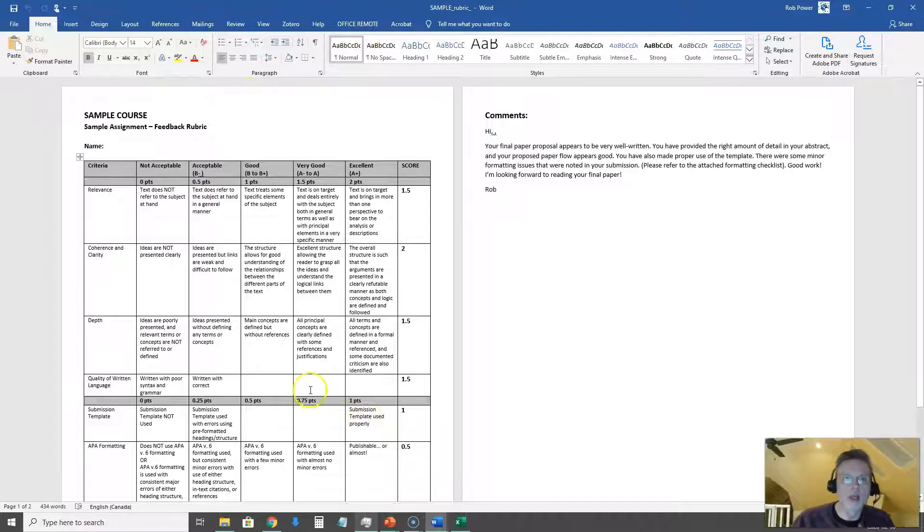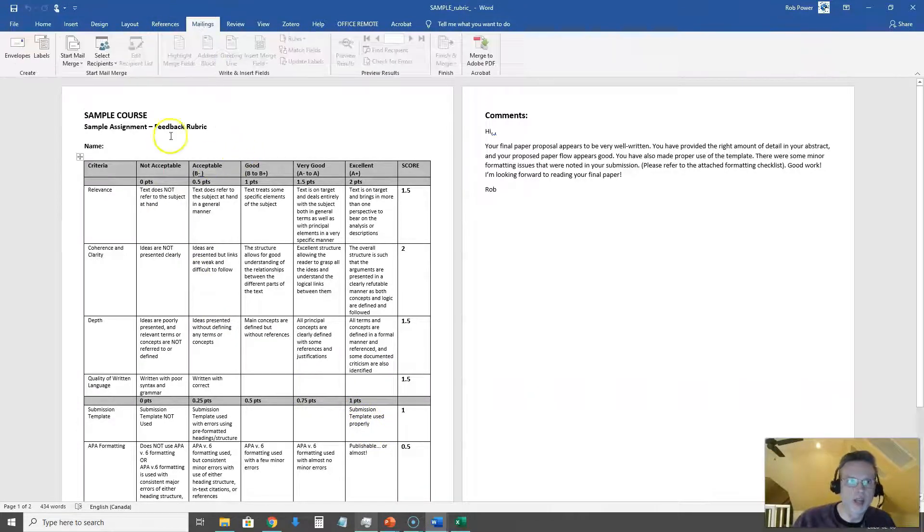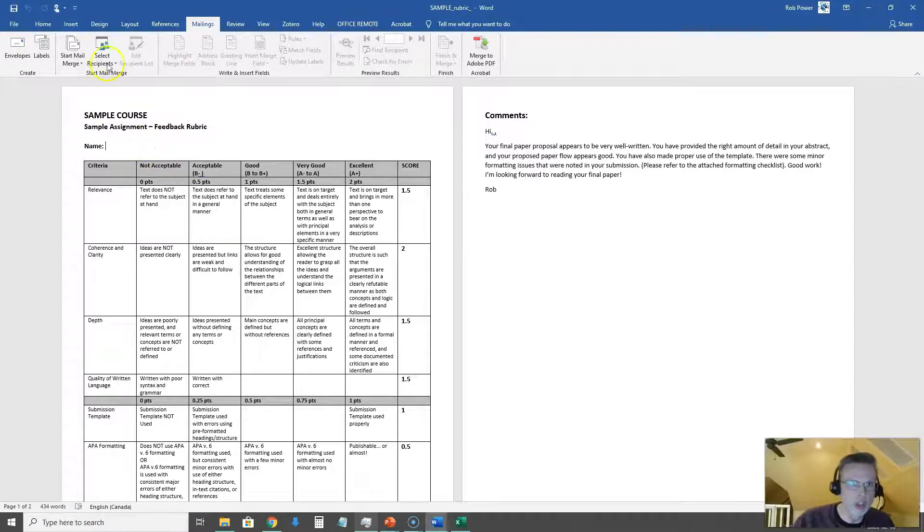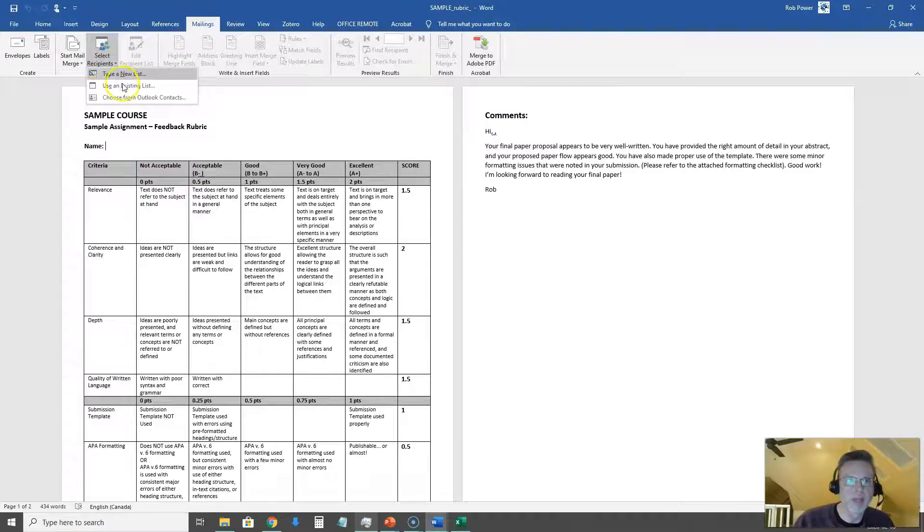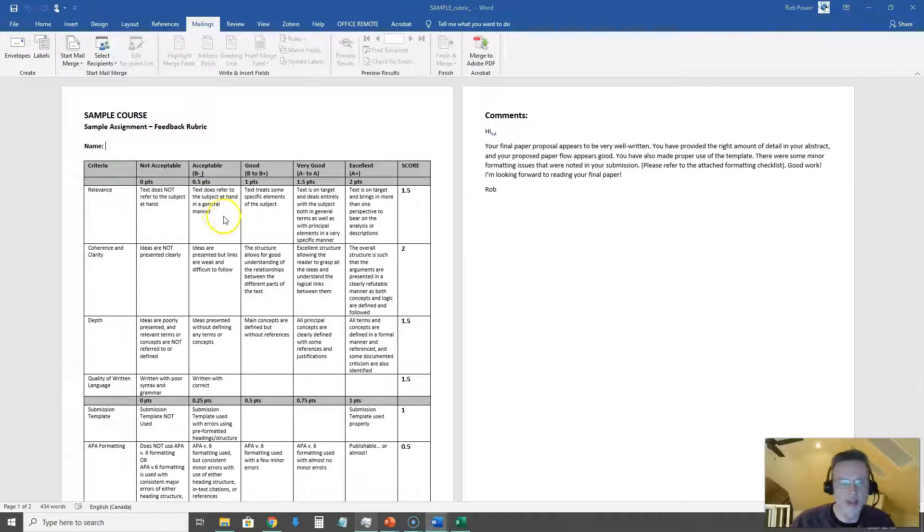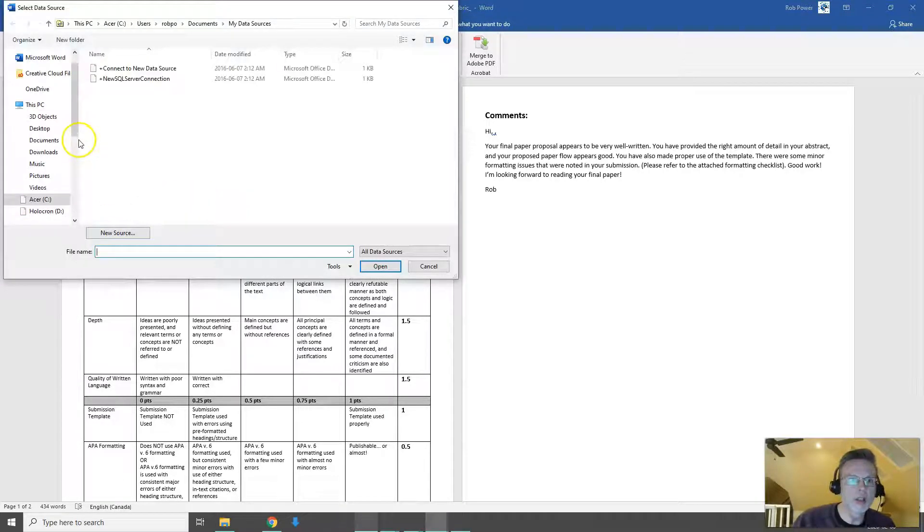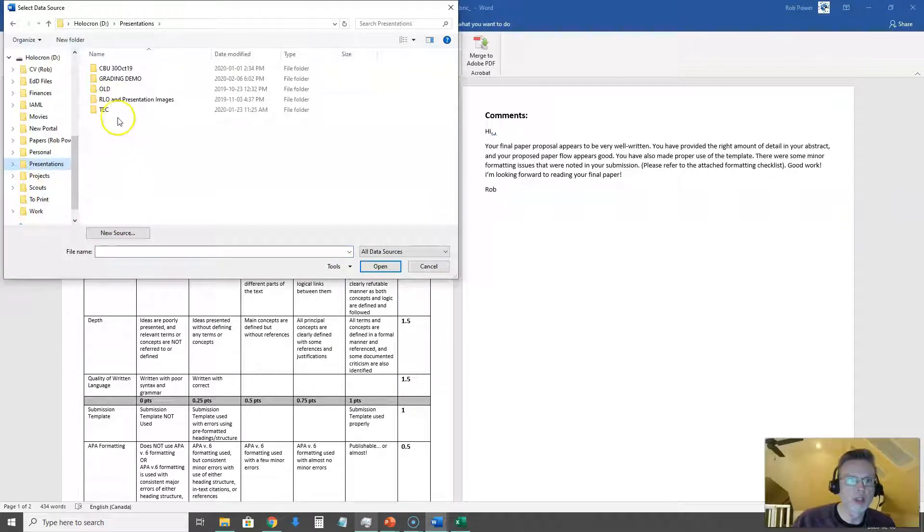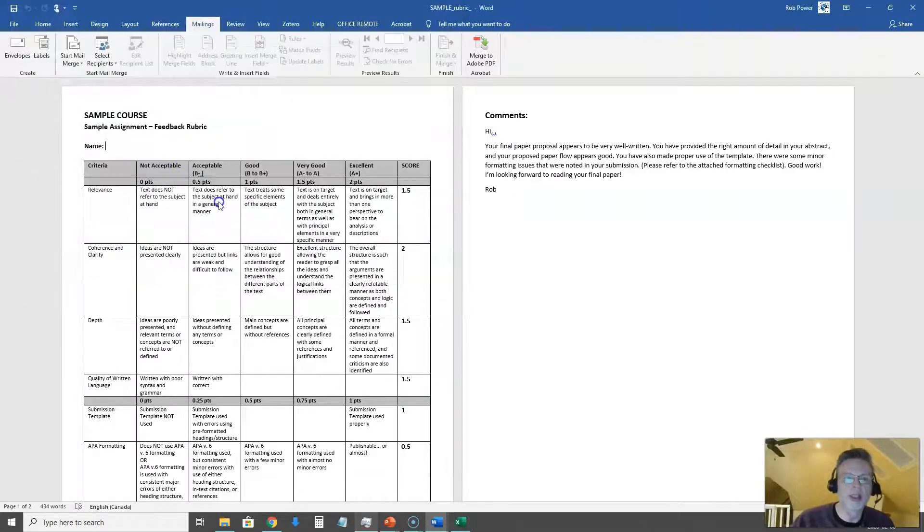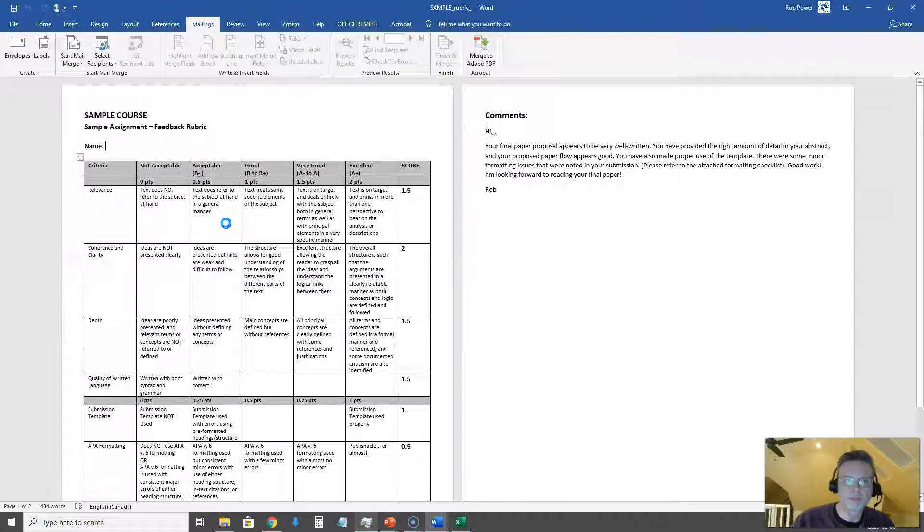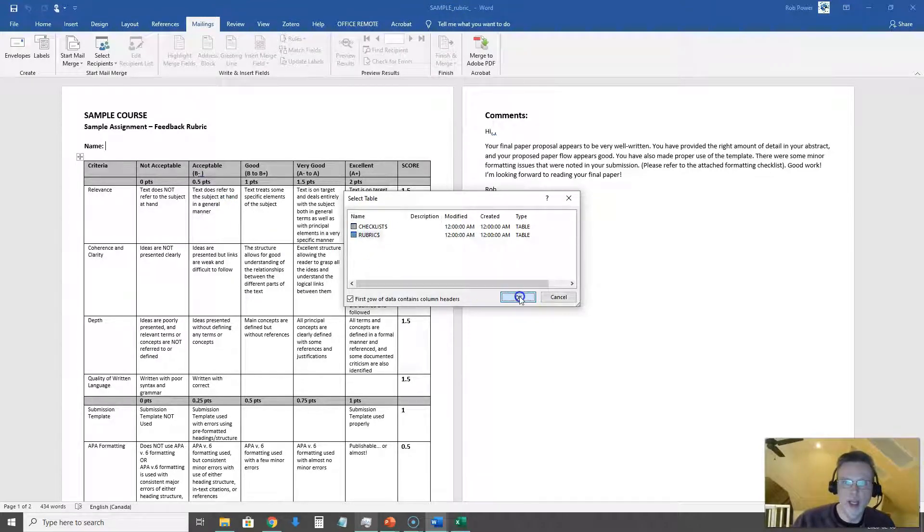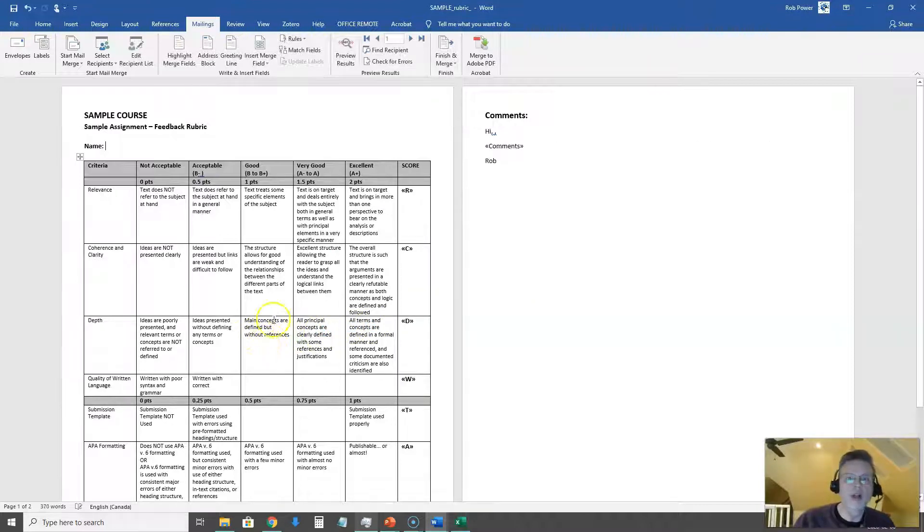So what I'm going to do now is go to the mailings tab here. I want to connect this rubric to my actual spreadsheet so that I can pull this data. I want to choose an existing list not the Outlook contacts. So choose the existing list here and I'm going to go and find this spreadsheet that I had set up. I have that under a folder here called grading demo and I have the sample gradebook. Now I just pick which one of the tabs I want. In this case it's the rubric tab.